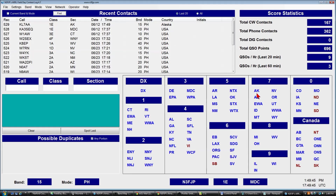That's a lot of fun. Sections are not counted as multipliers for Field Day — they are in some other contests — but it's a handy way to demonstrate to anyone stopping by all the areas you've worked. You can also mouse over each section to see how many times and on what bands you've worked it.